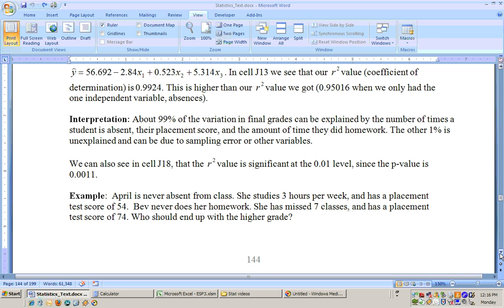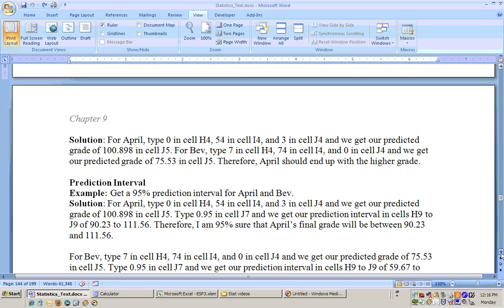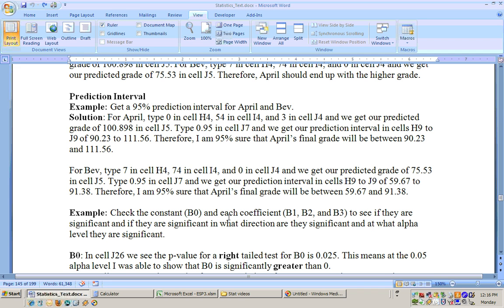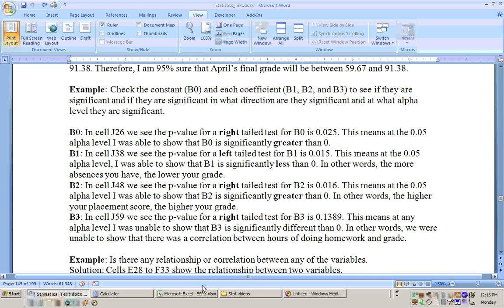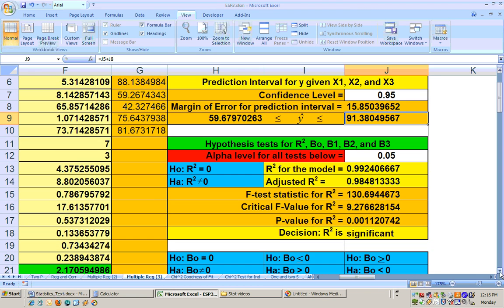Sometimes you're asked whether all components of the regression equation are needed. We check the constant and each coefficient to see if they are significant, in what direction, and at what alpha level. If you reject the null hypothesis, even at alpha 0.1, the variable is significant. The overall model is significant with a p-value of 0.001, meaning it's significant down to the 0.01 alpha level — this is a good predictive model.